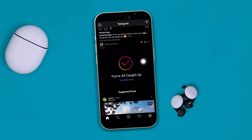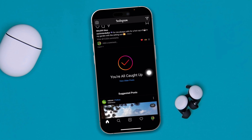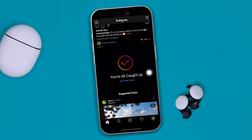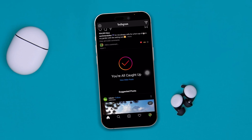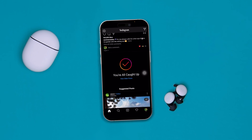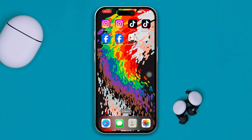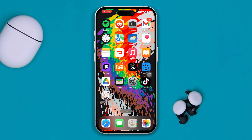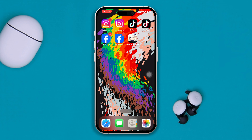Are you having this problem where Instagram says you're all caught up? This is a pretty annoying issue that keeps happening when you try to scroll. Here is how you can fix the problem and get your Instagram back on track.